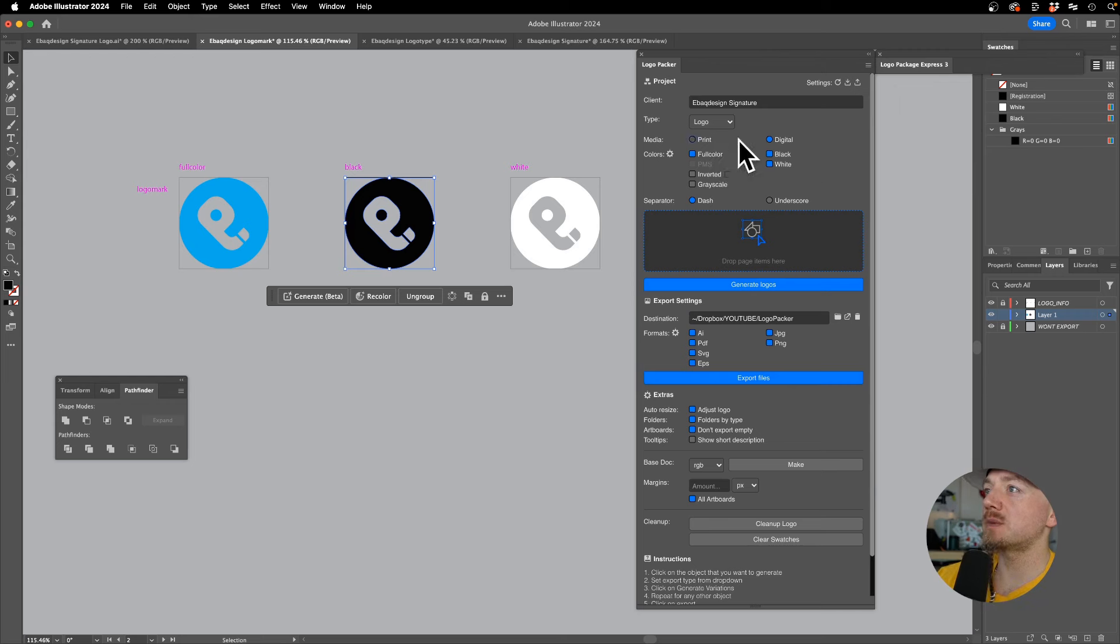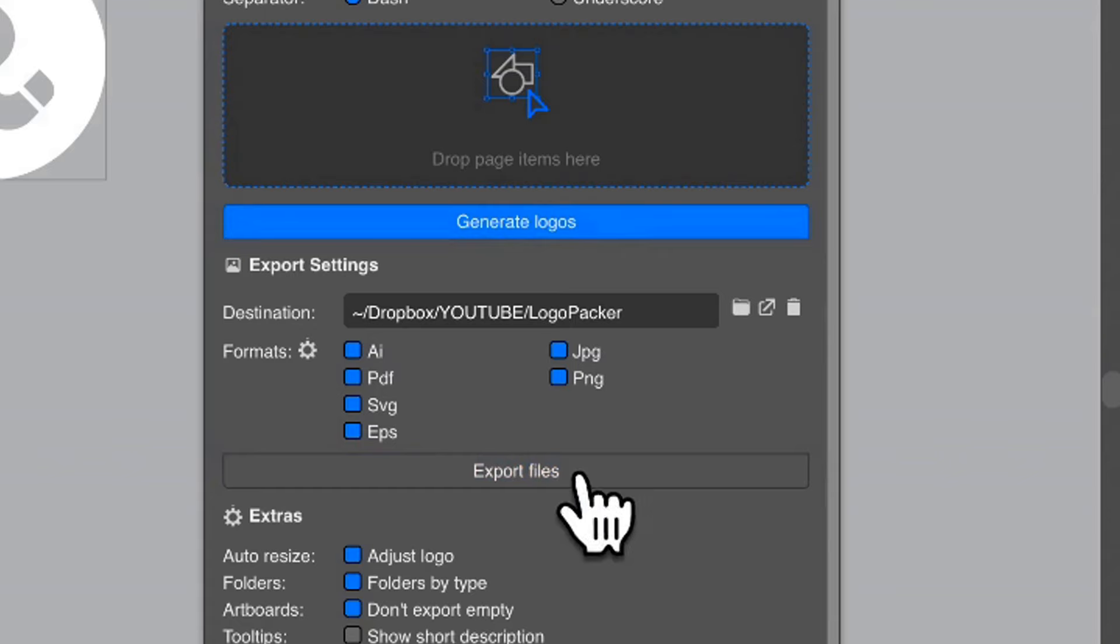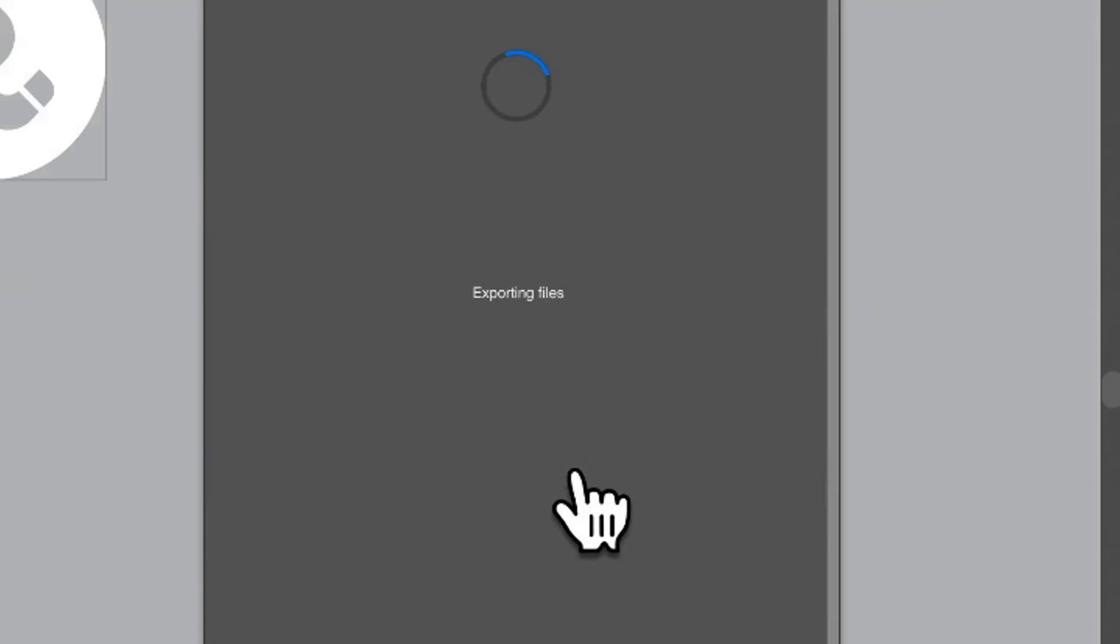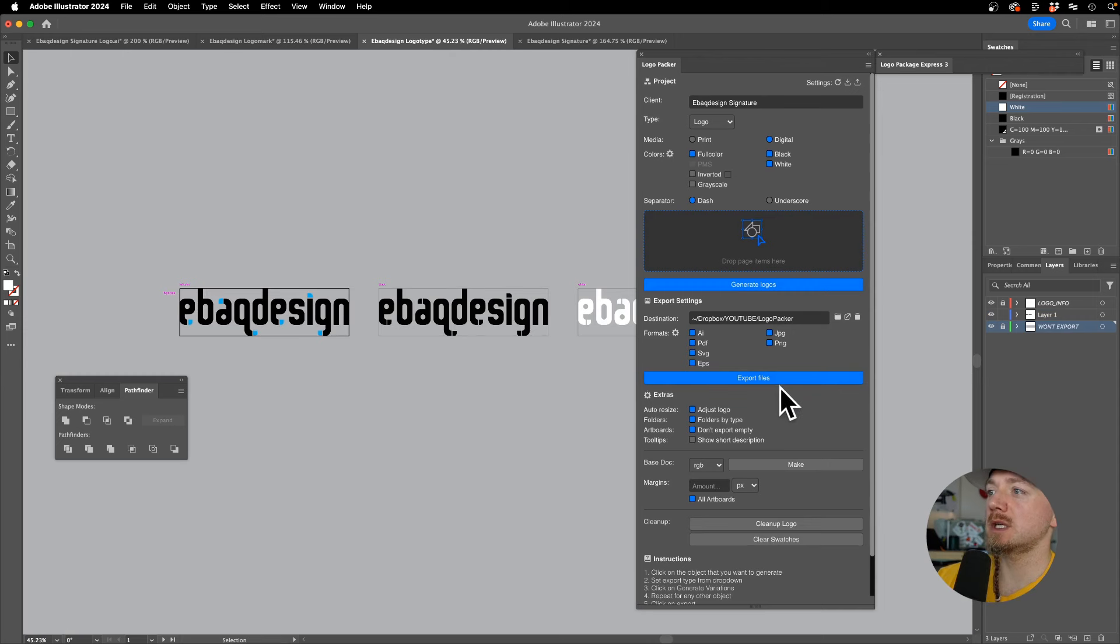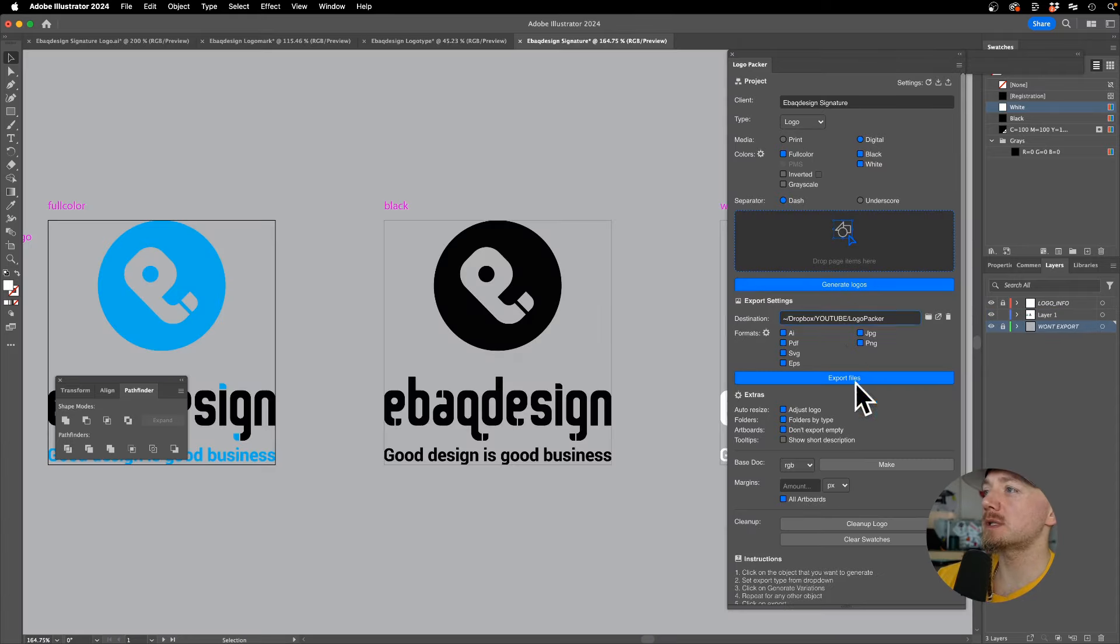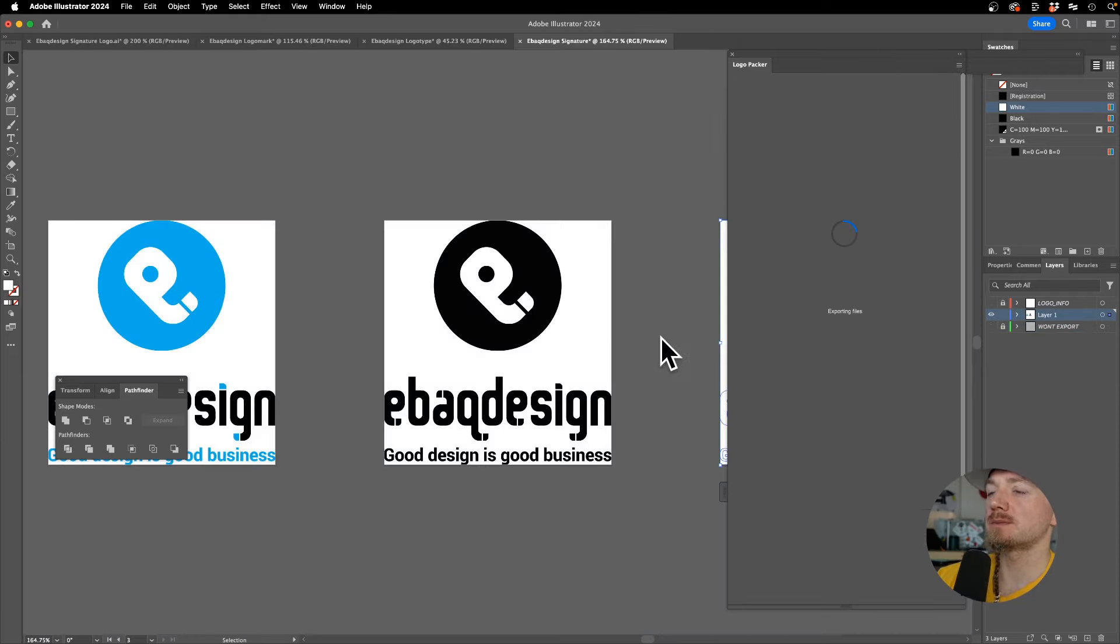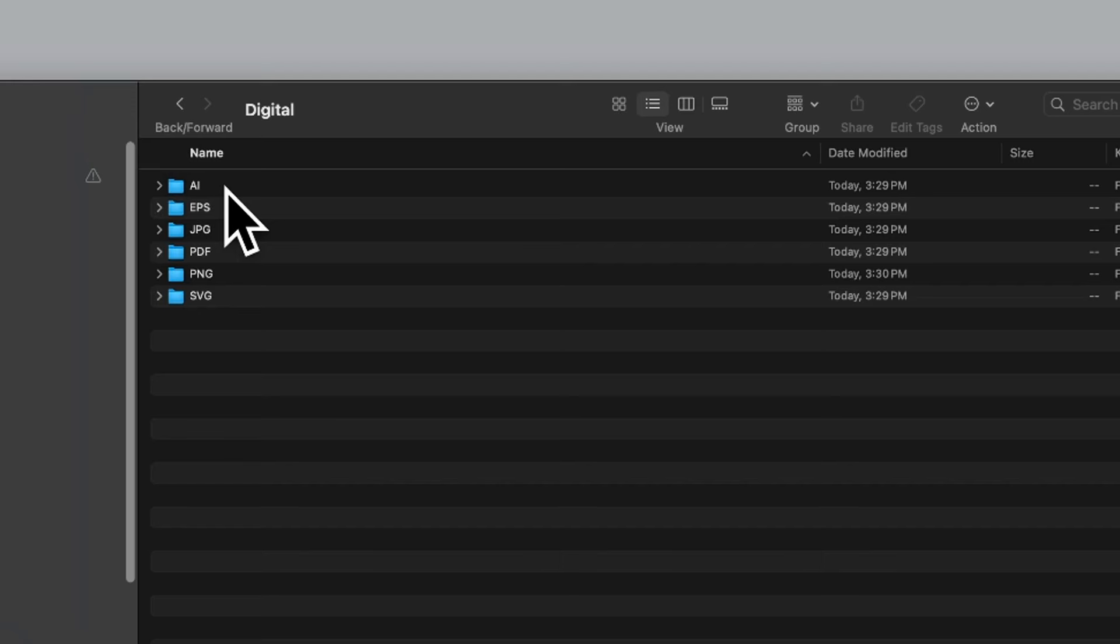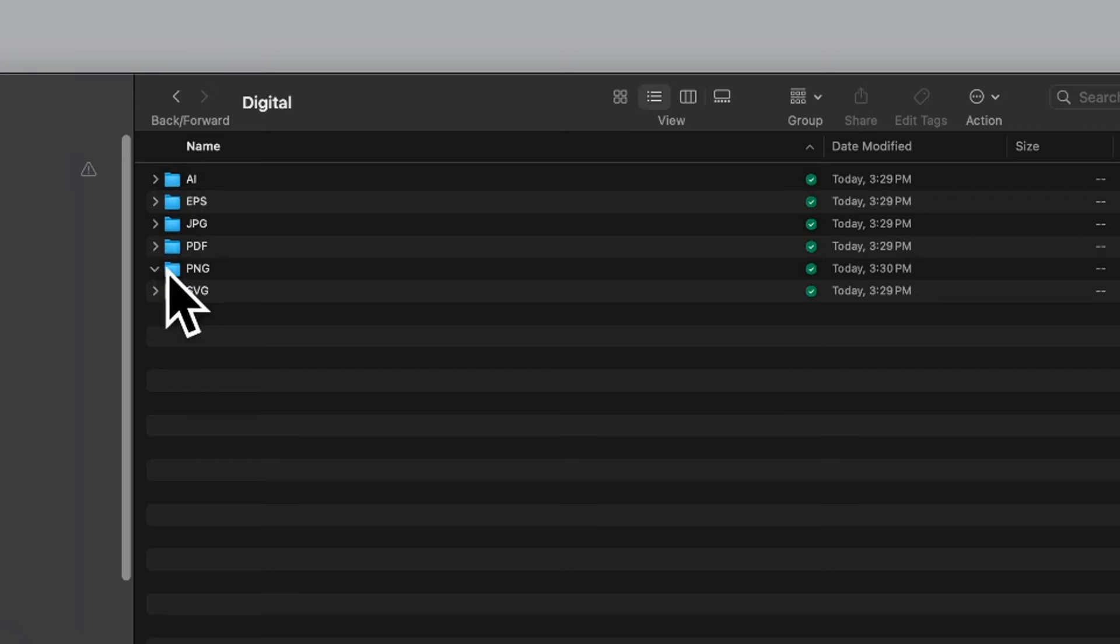I'm just going to select all of them, and again you'll have to do this for digital first and then for print. I'll just hit export files and do the same for the logo type and then for the signature.